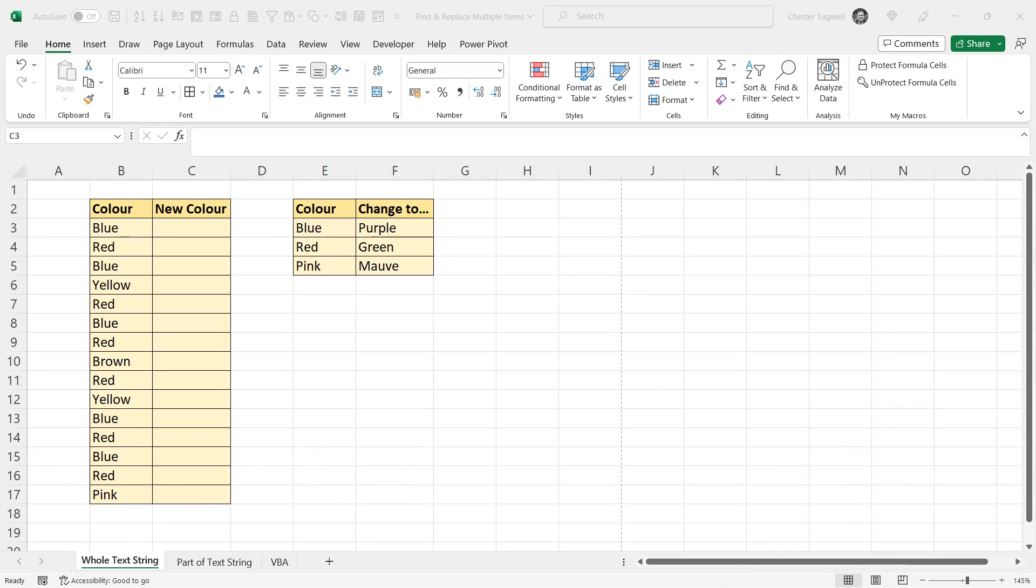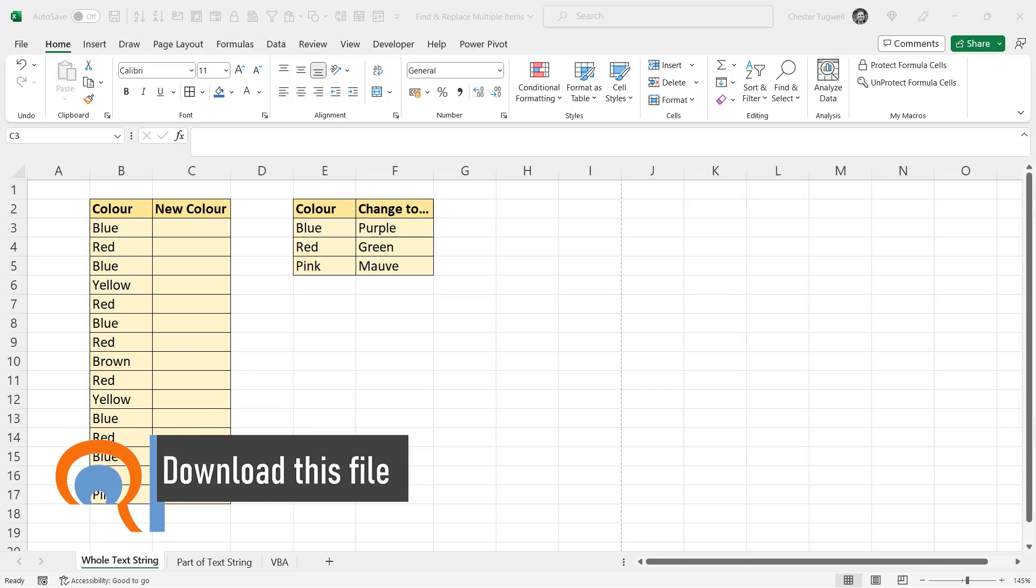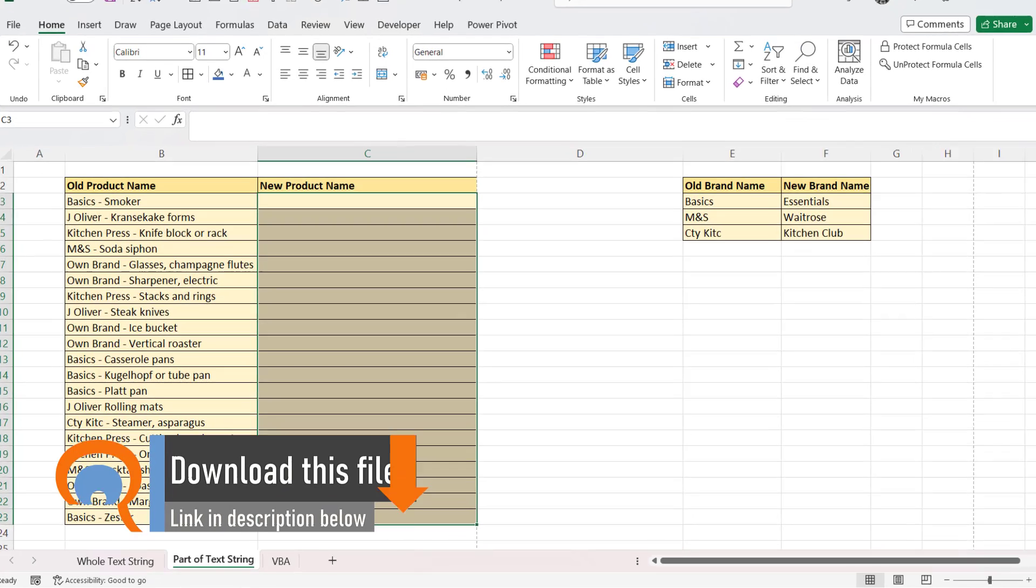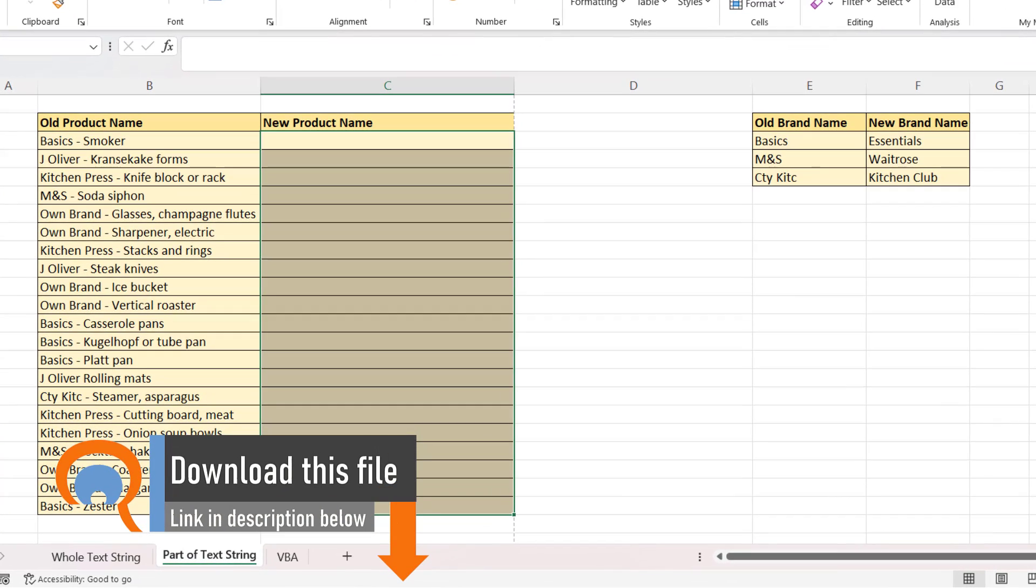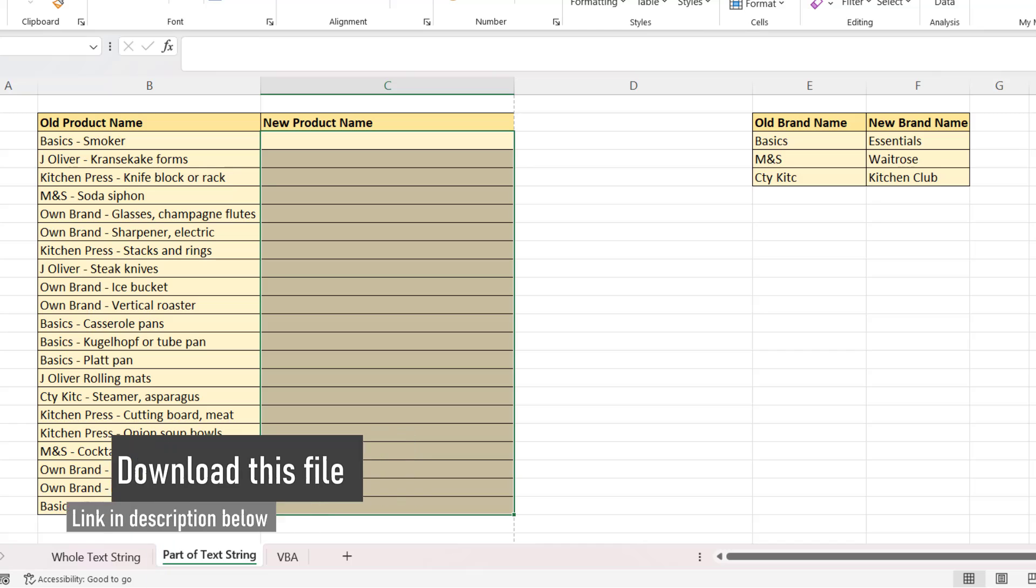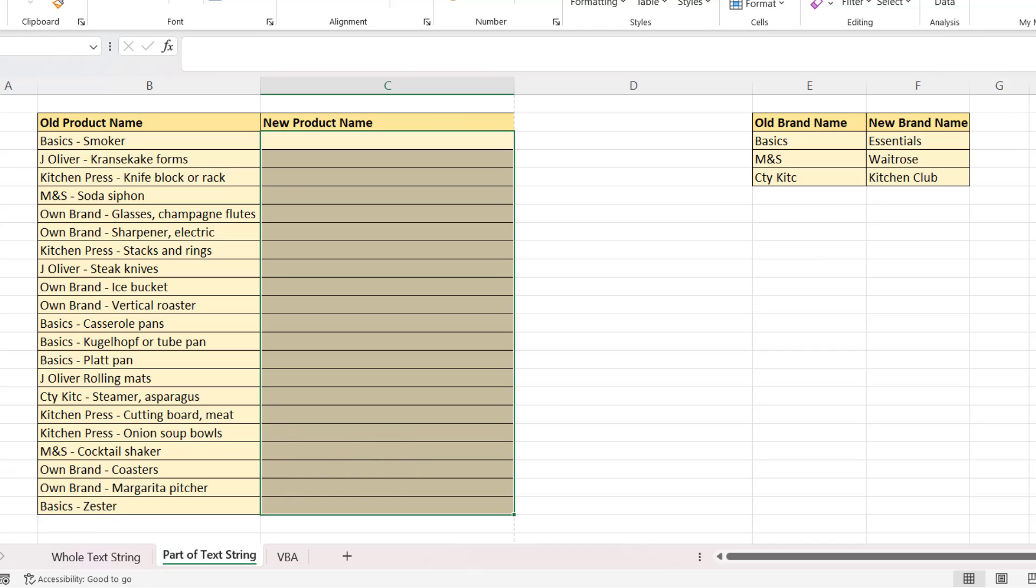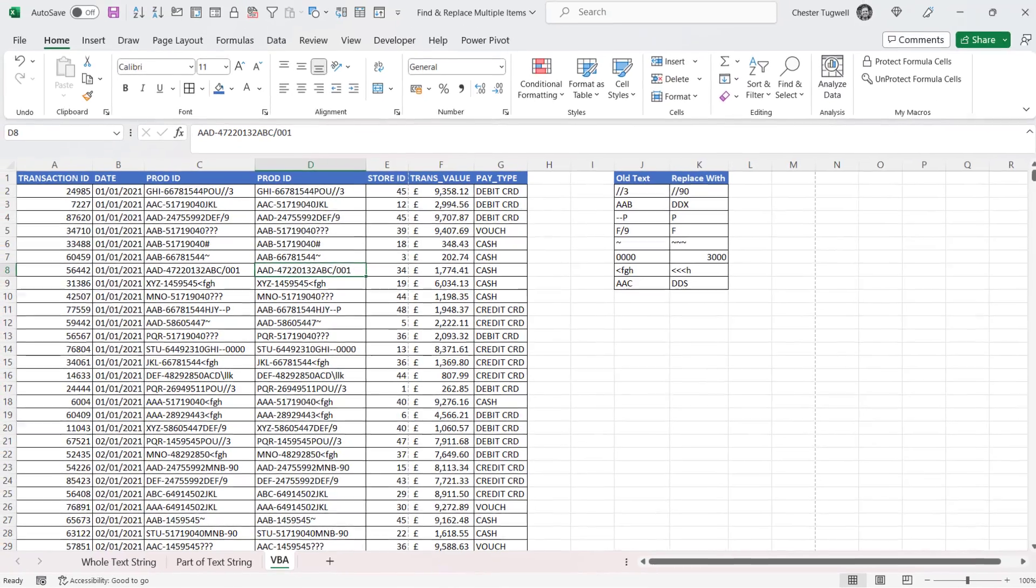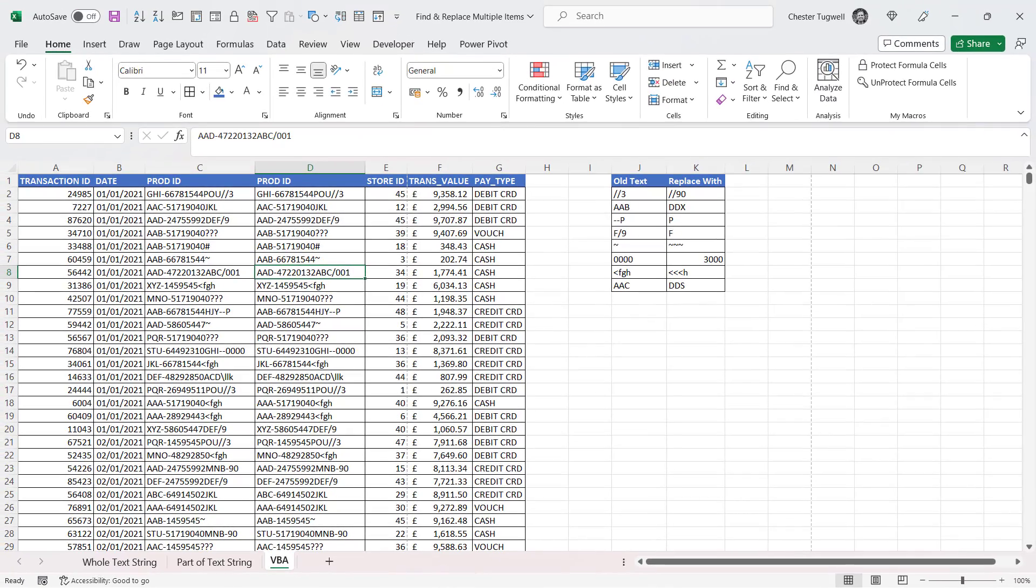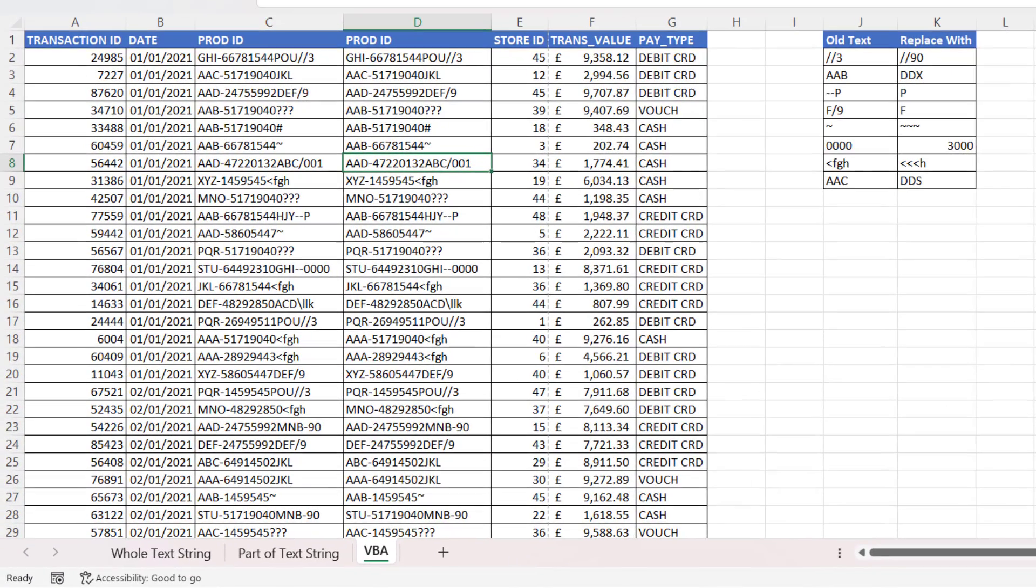The first solution will work if you want to find and replace multiple whole words. The second one will work if you want to find and replace part of a text string, and you're trying to do that for multiple cases, like the brand name for these product names. Now, the third solution uses a VBA macro, and that'll work if you want to replace whole text strings or part of a text string. And I think the VBA solution is really useful when there's lots and lots of things that you want to replace.